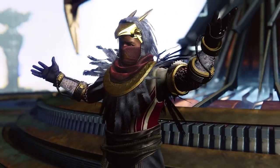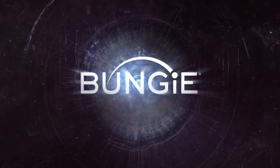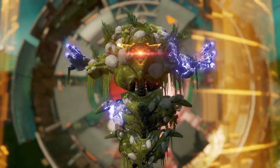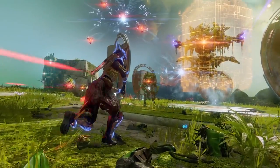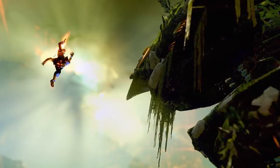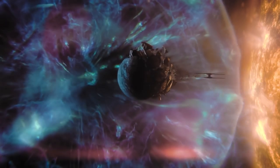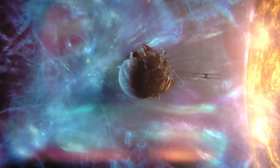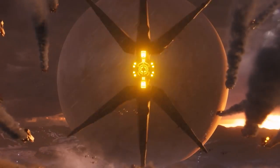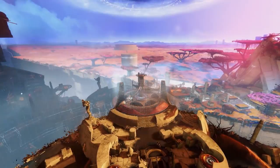You've been busy, Guardian. When you slew the Undying Mind, you changed the course of history.